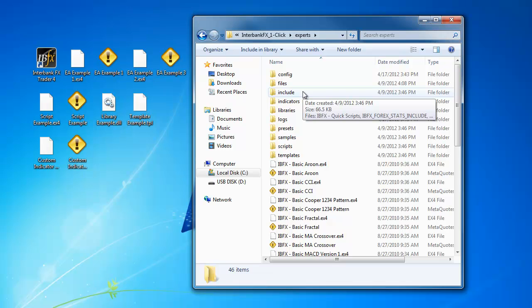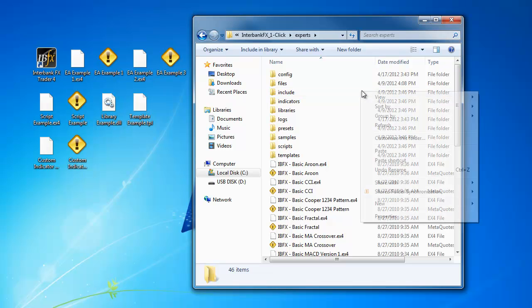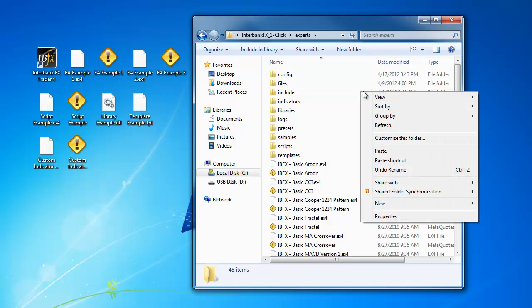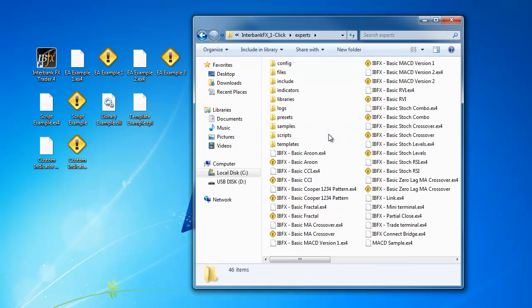When I am moving files around inside of directory folders, I prefer to be in the List view. To change to the List view, right-click anywhere inside of the current viewing window. In the menu, go to View, and then in the side menu, left-click on List to select it.